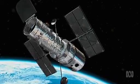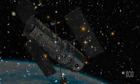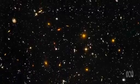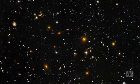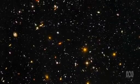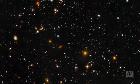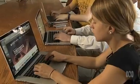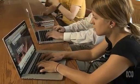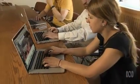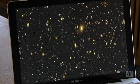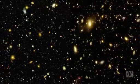The Hubble Space Telescope took this picture of deep space several years ago. Those tiny splodges are entire galaxies.